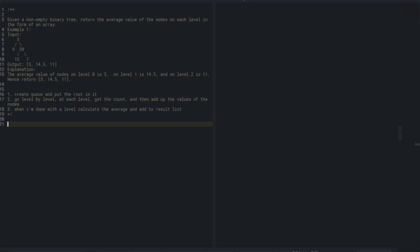At each level I want to see how many nodes are in the queue - that tells me what my level is. I'll decrement the count until I get to zero while popping things off the queue. I'll add the value to some kind of sum and then add its children to the queue.